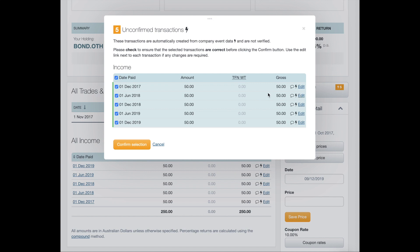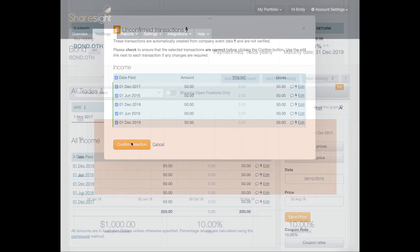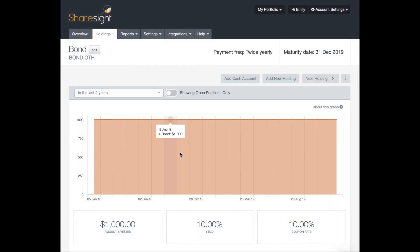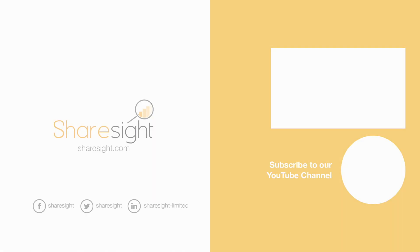But if everything looks correct, and it does to me, you would click on Confirm Selection. And that is the process to add a bond to your ShareSite portfolio. Thank you for watching.